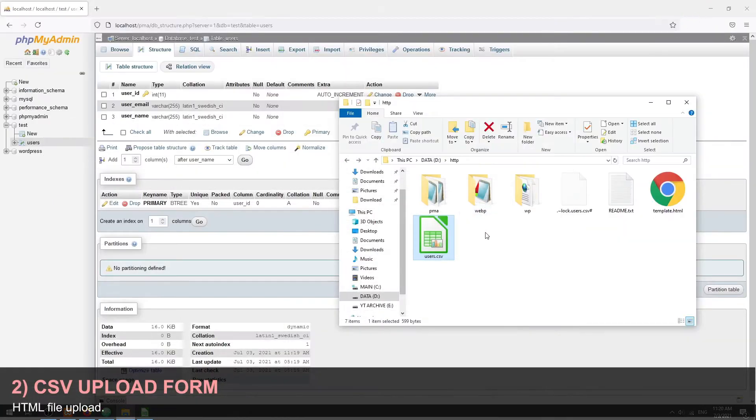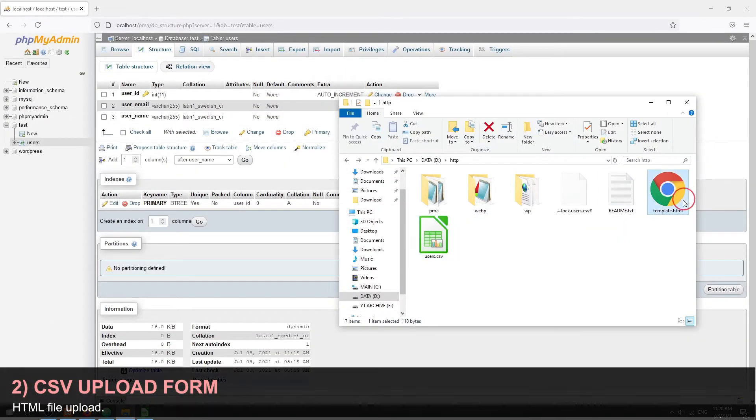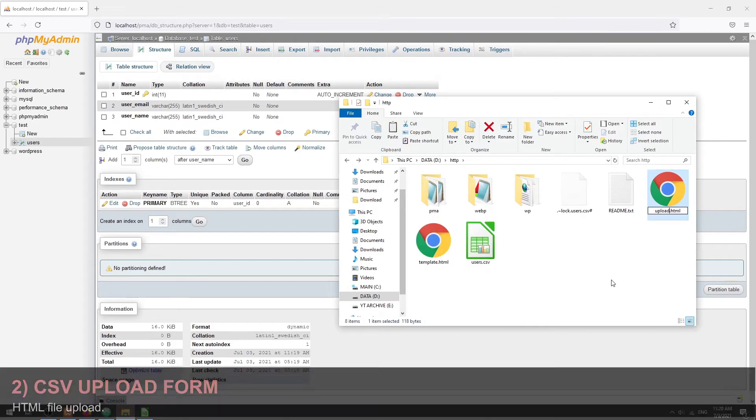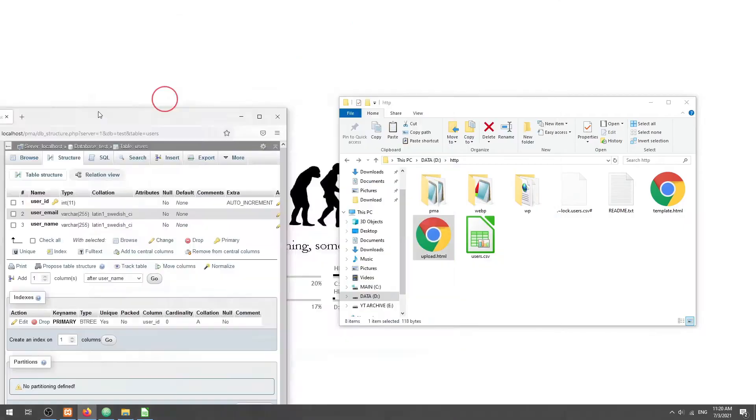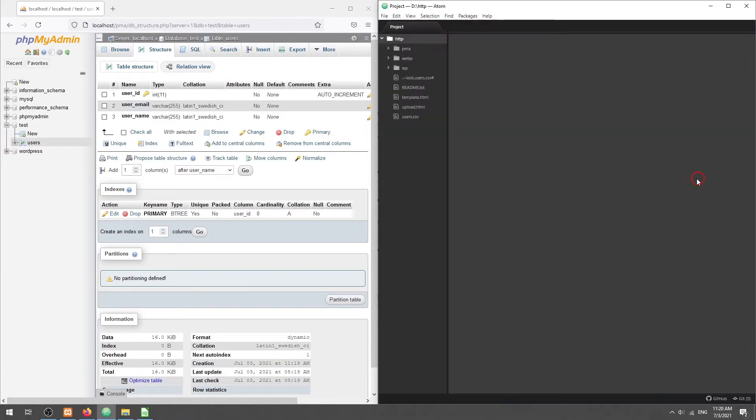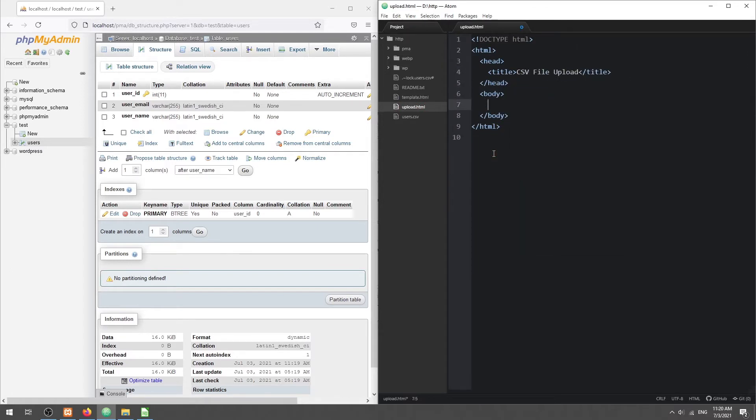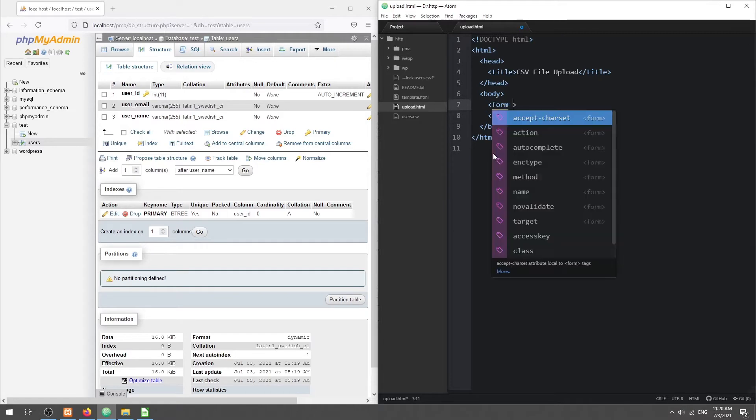Part 2. CSV File Upload. In this step, we will create a simple HTML file upload form that only accepts CSV files.